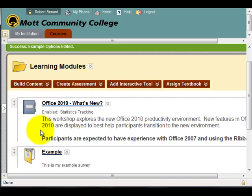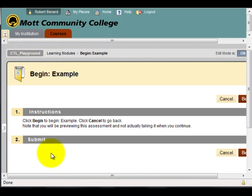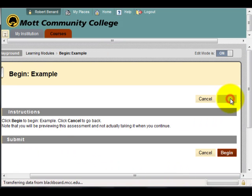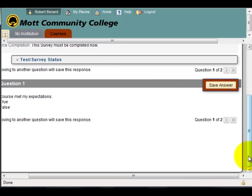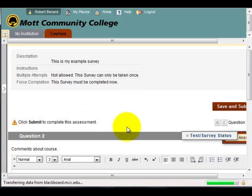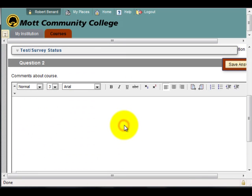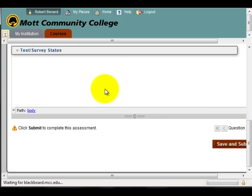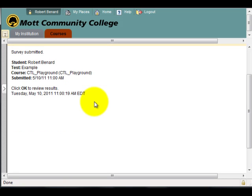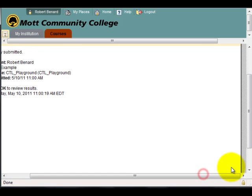From a student's perspective, they'll click on the survey, click Begin, and they'll be able to answer their questions. Then they move to question two, click Save and Submit, and they've completed their survey.